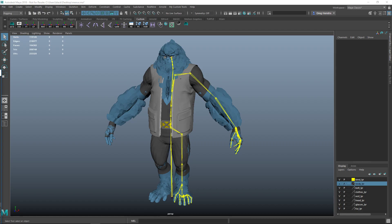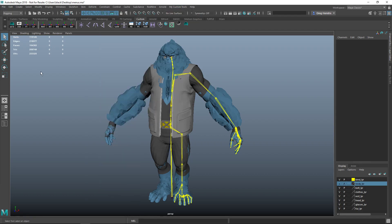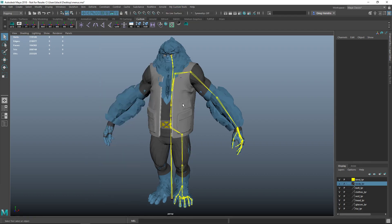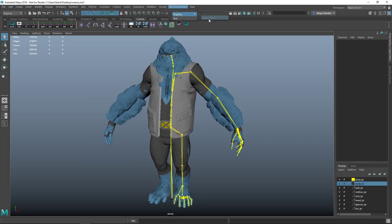Hey everyone, this is Greg Hendricks and in this video we're going to go over how to add our own custom Maya menus using PyMEL. We're going to learn how to create a menu with a category and submenu. For demonstration purposes we're going to make a mirror joint command which is grayed out right now because we don't have any joint selected.